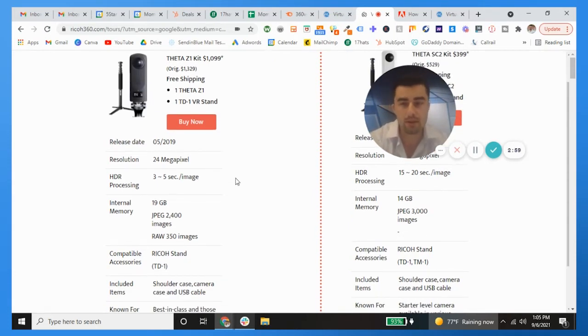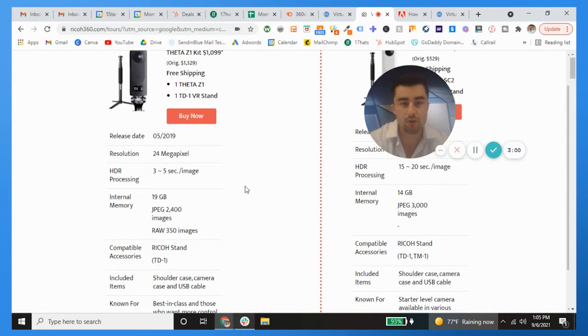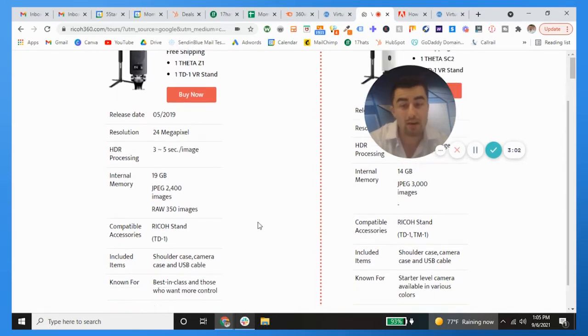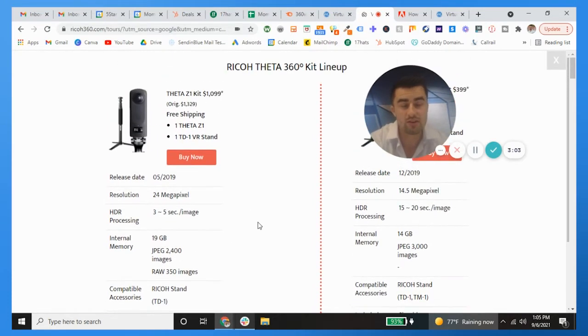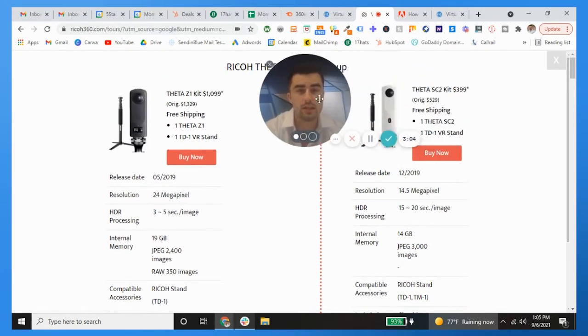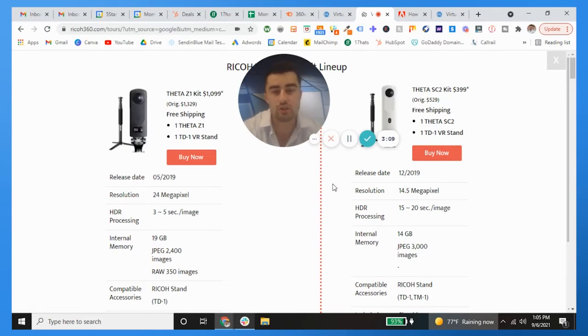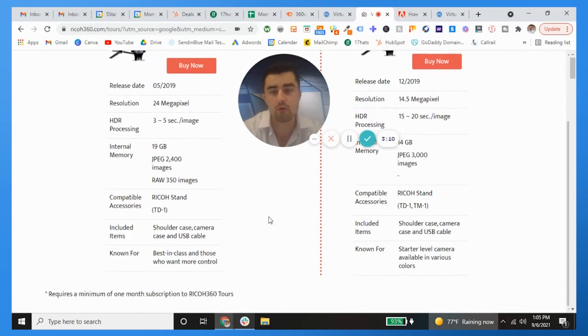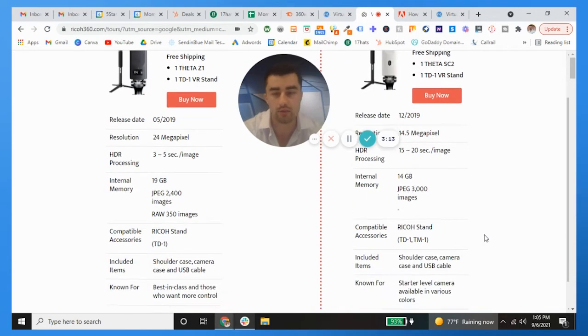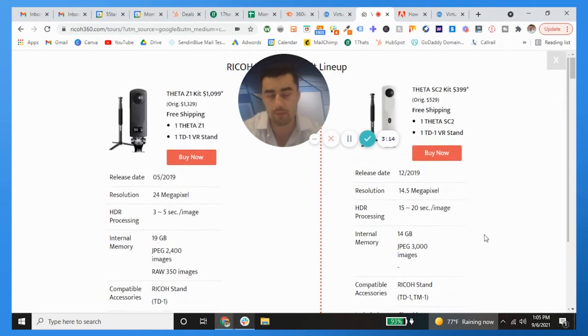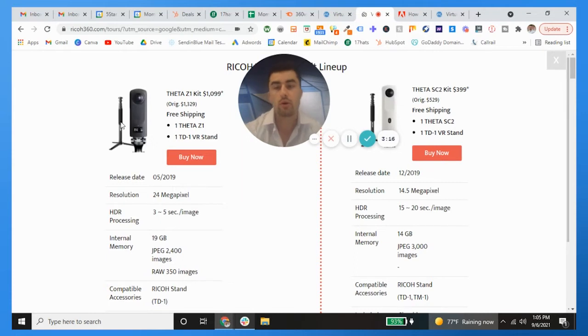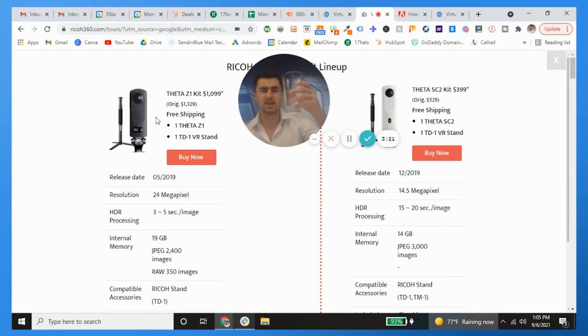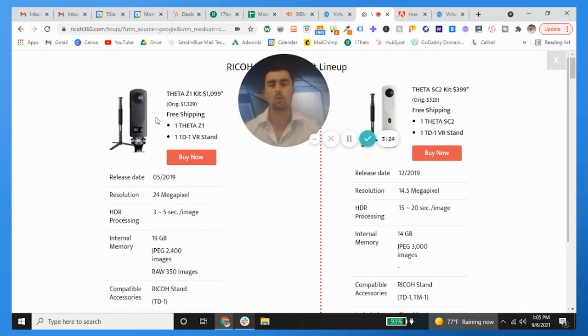As you can see, megapixels, HDR processing, the memory, it just crushes. If you're looking at a side-by-side comparison, the Z1 to the SC2, it's just a no-brainer. There's a big time reason why it's $700 more. Once you get your camera equipment, you'll have your tripod and the Ricoh Theta camera itself, which is about the size of this glass right here, 16 ounce glass. It's really compact, it's really dynamic.